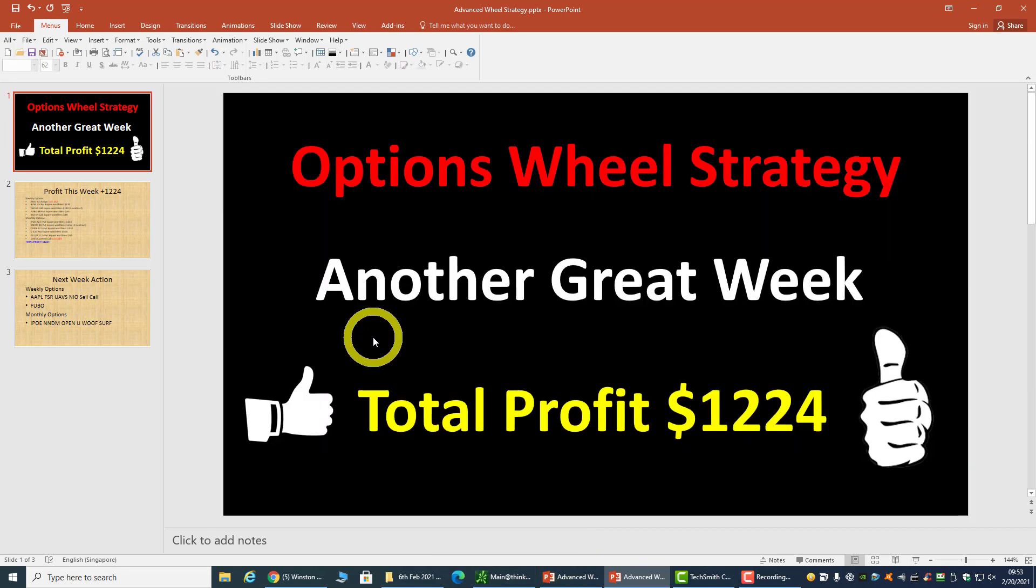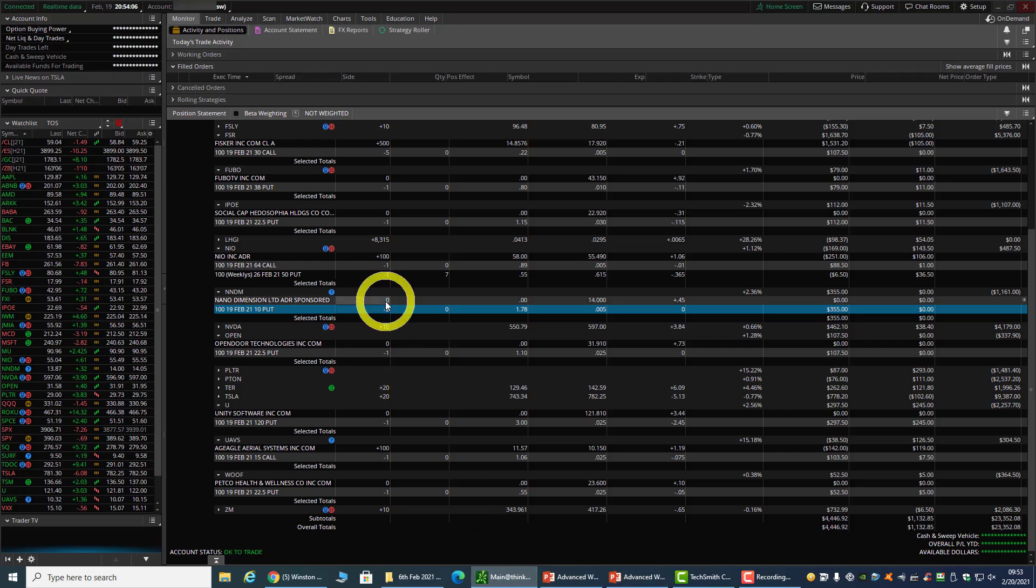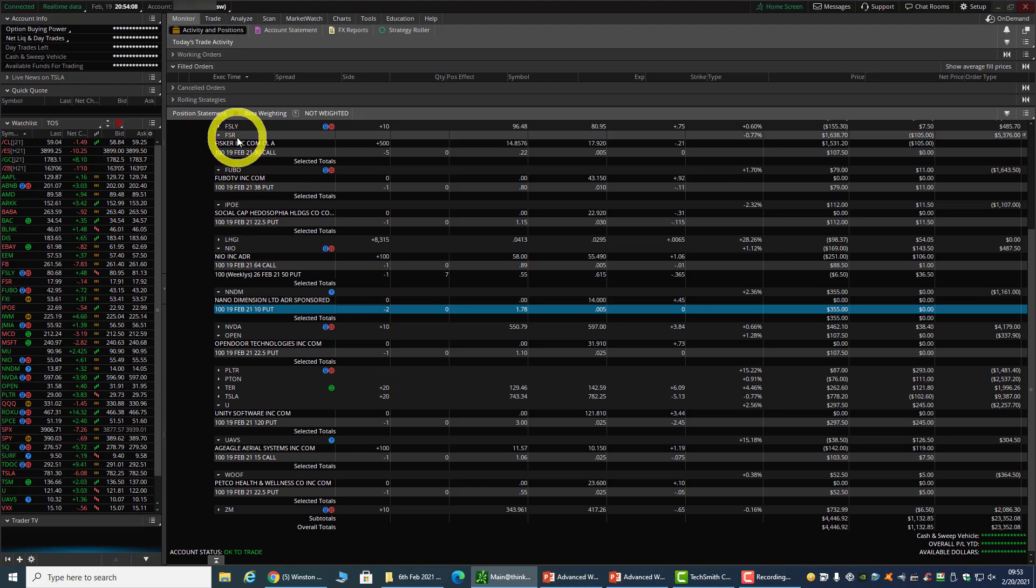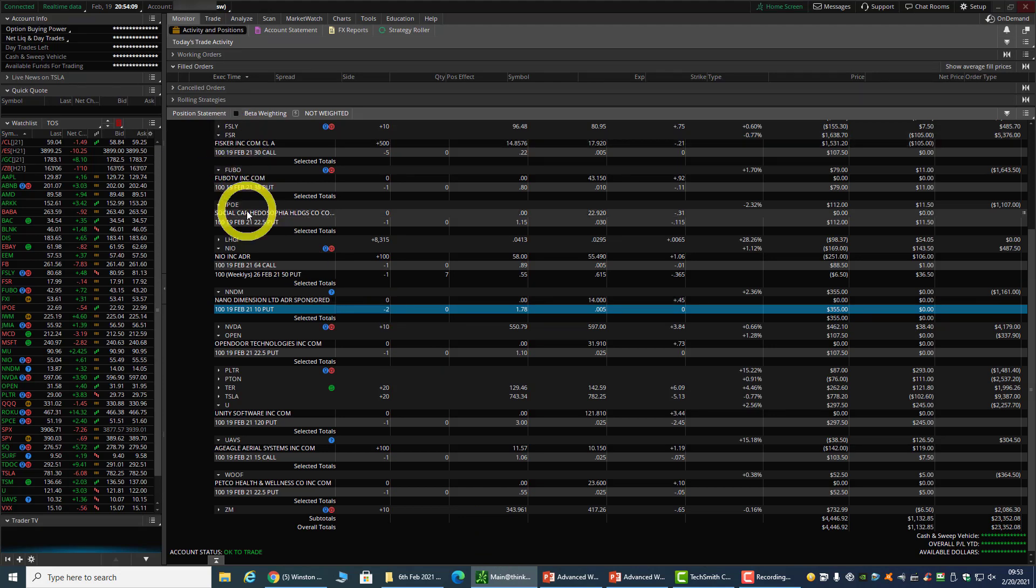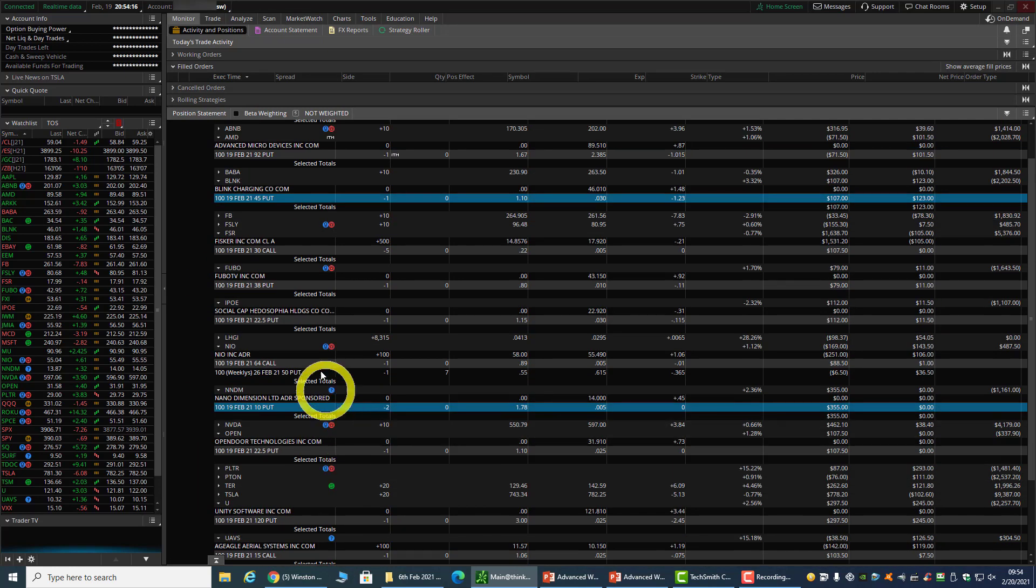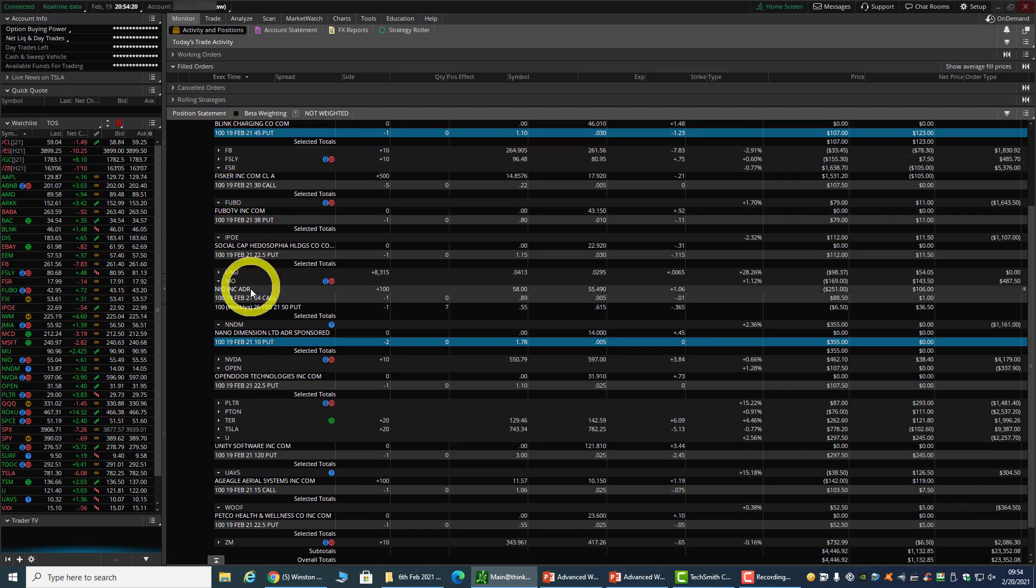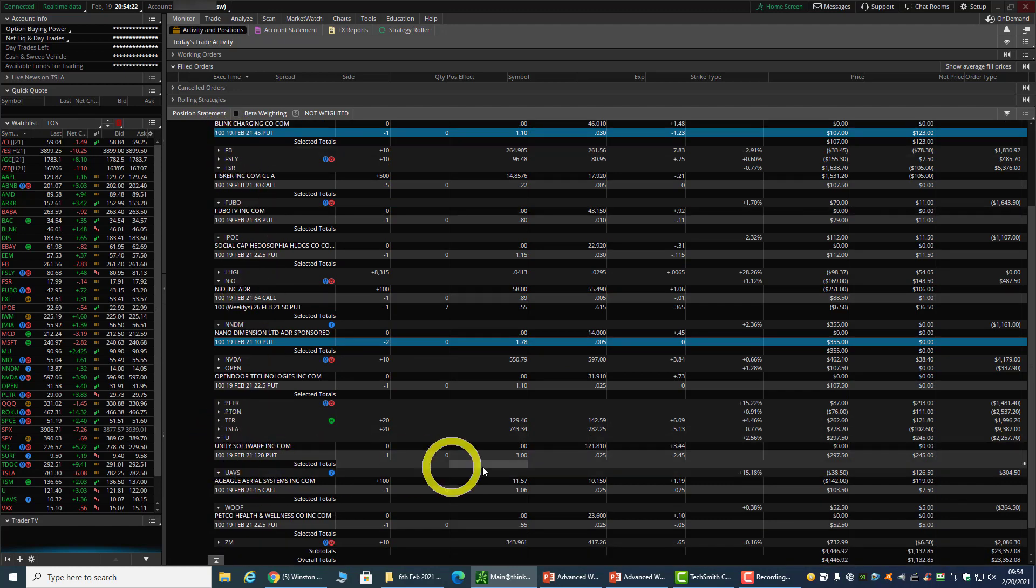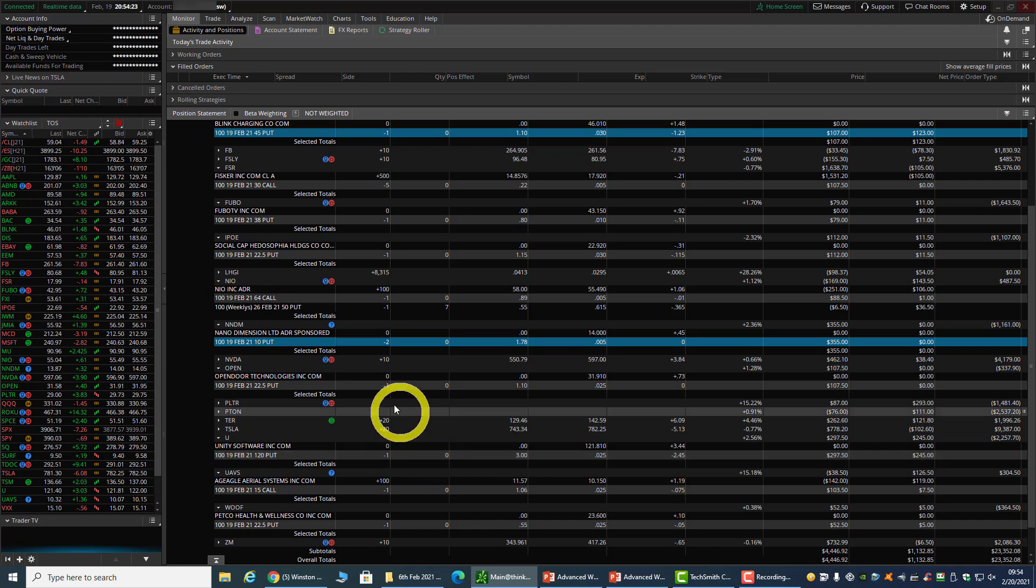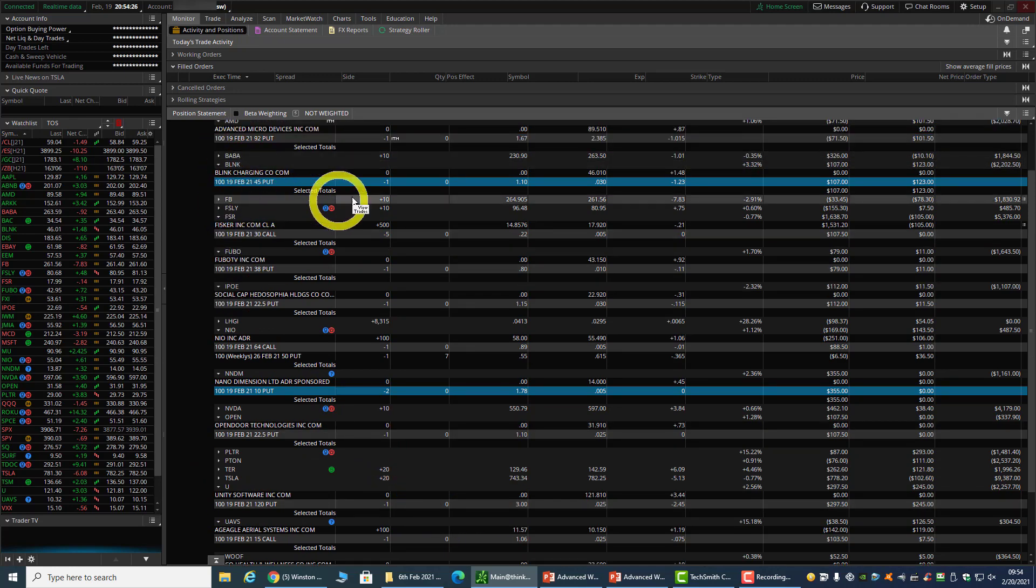This is another great week for me, I hope for you too. In fact, this week the market has been coming down, and there are a lot of stocks dropping. I thought I might be assigned on a couple of stocks, but I wasn't, except for AMD. Stocks like Unity came pretty close to my strike, and Blink actually came pretty close to my strike.